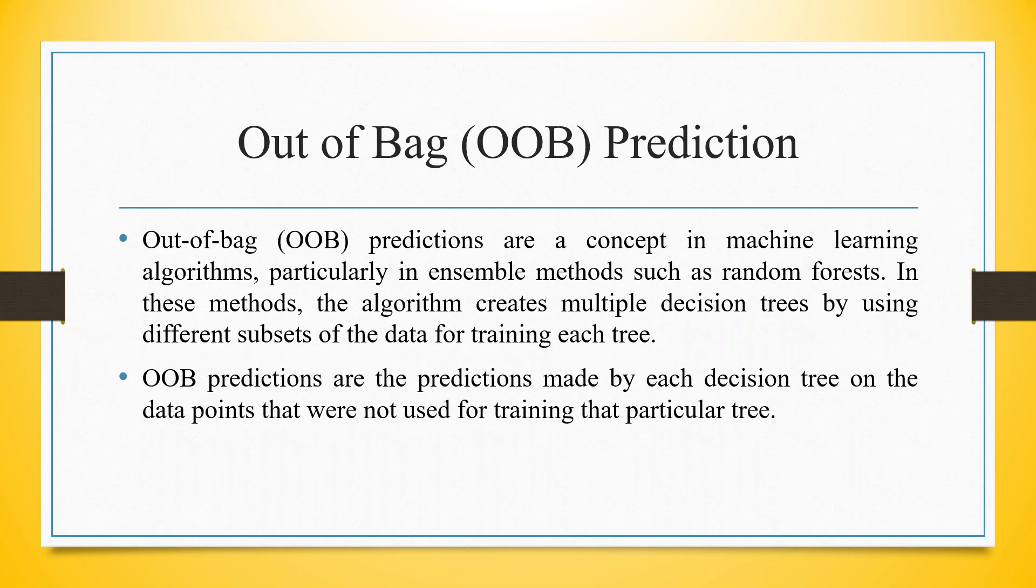Then comes the concept of Out-of-Bag prediction. Out-of-Bag predictions are a concept in machine learning algorithms, particularly in ensemble methods such as Random Forest. In this method, the algorithm creates multiple decision trees by using different subsets of the data for training each tree.